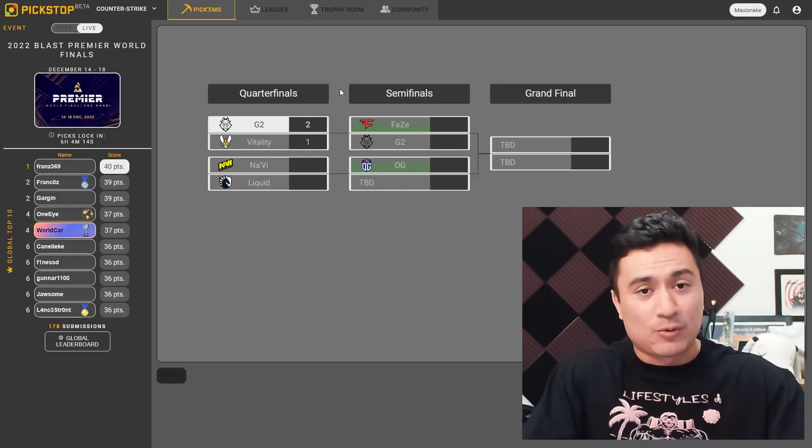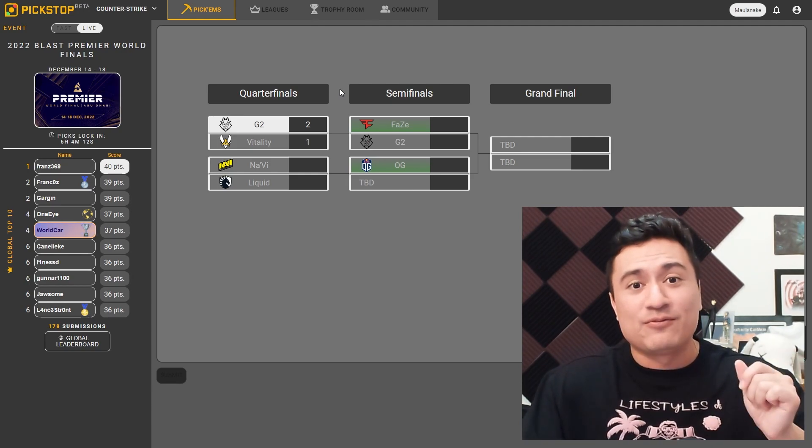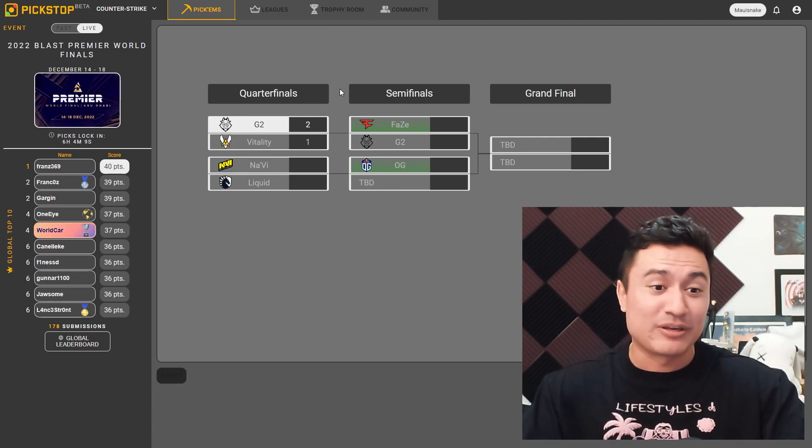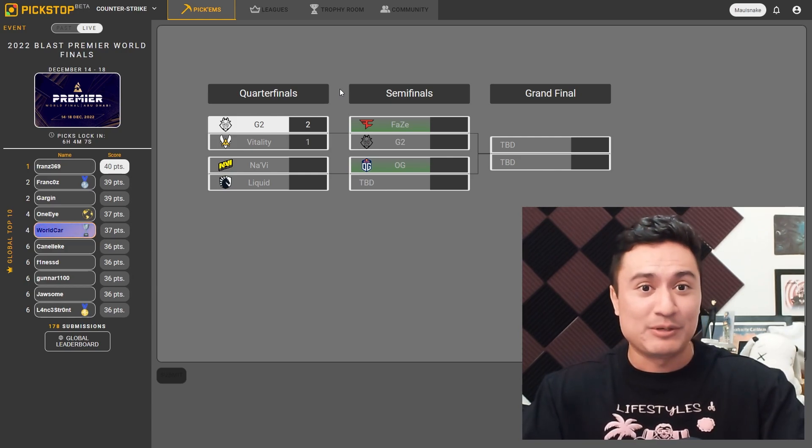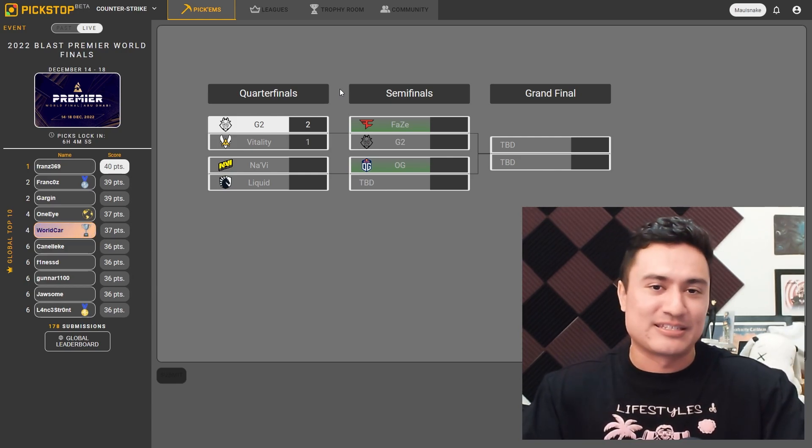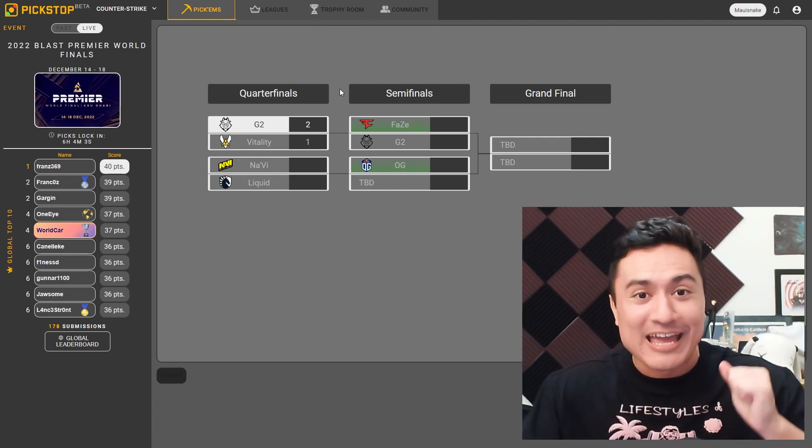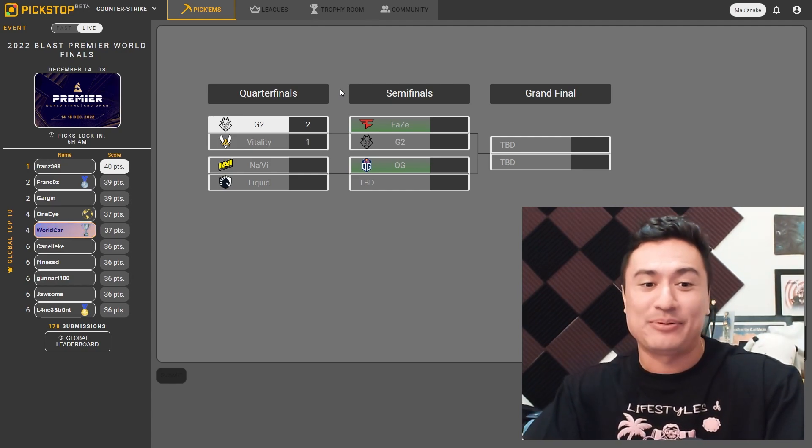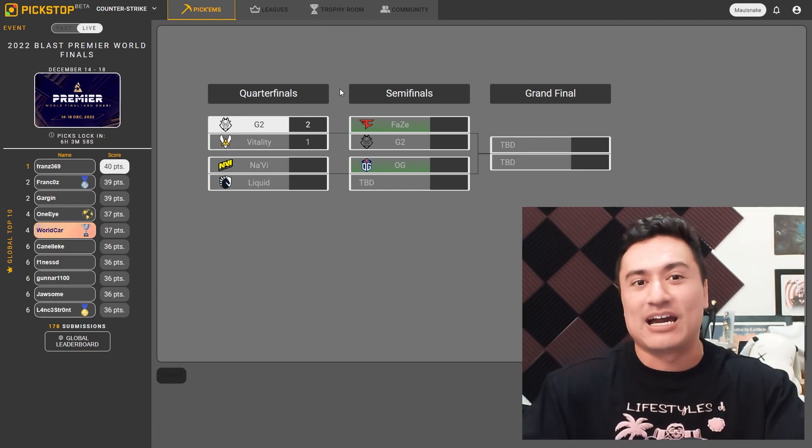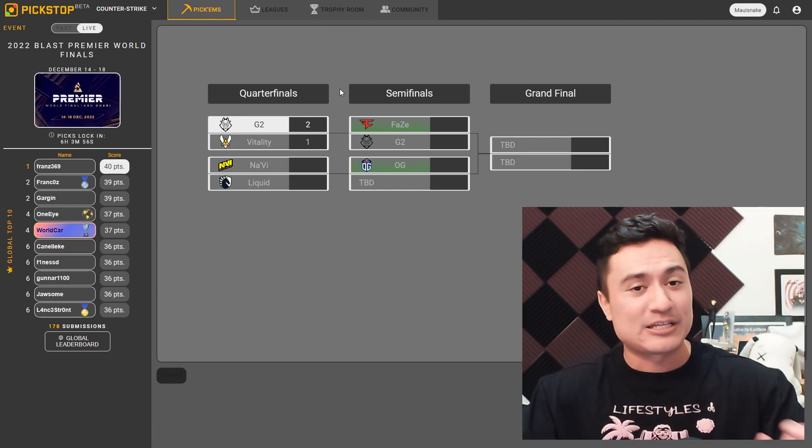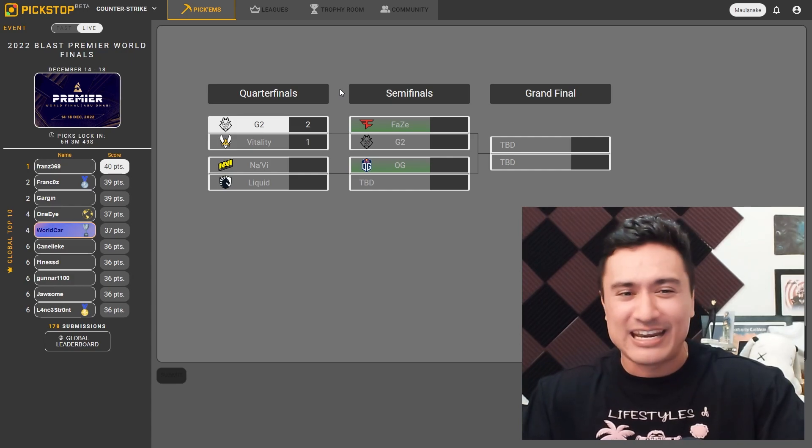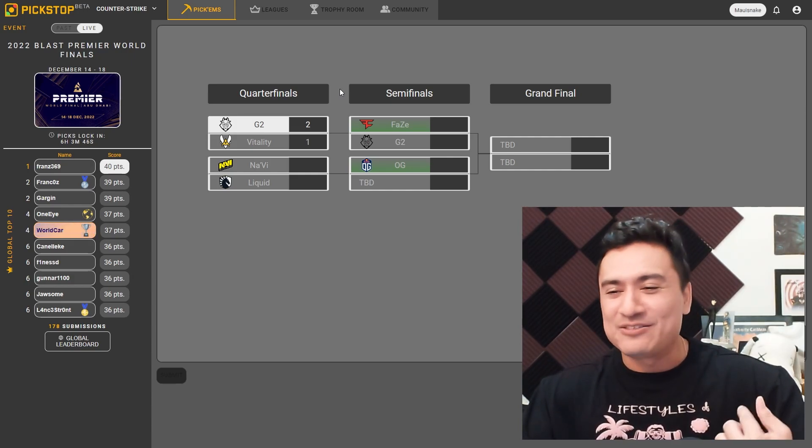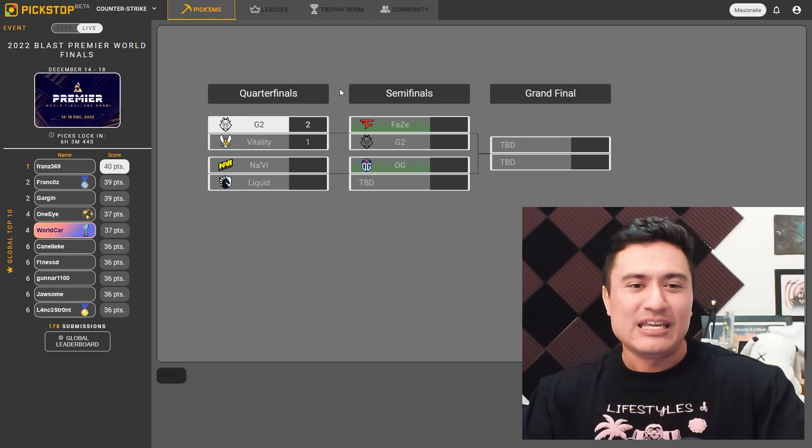But the other quarterfinals matchup, we've got Navi versus Liquid, and this is very tight too. Going into this tournament, I thought Navi were going to be better, but the NPL project is not working. Bring on Headtrick. I want to see that guy play because he was lighting it up in the Academy League. He was easily their next best player after Monesy, and yet they chose NPL, and I just don't get it yet. And he plays Inferno, and so that should just be a free map for Liquid.